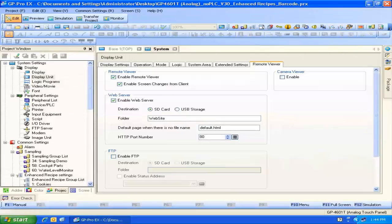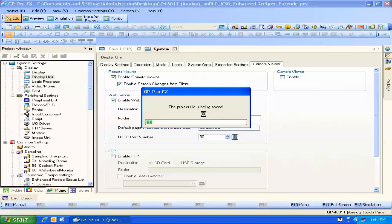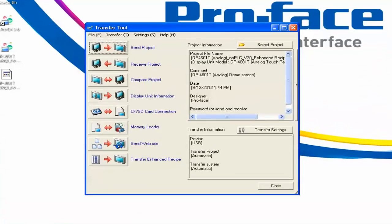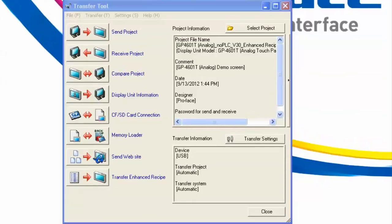Now all that's left is to transfer this project to the HMI. We go to Transfer Project, save the project, and this brings up the transfer dialog box. Before we go ahead and transfer, we need to keep in mind that two things need to happen. One: we need to transfer the project so that the web server feature is enabled within the HMI and recognizes the SD card as the web server media.